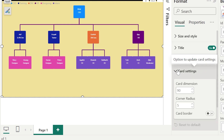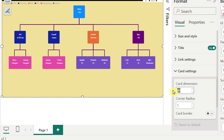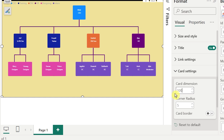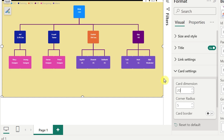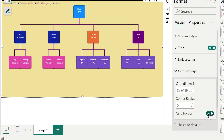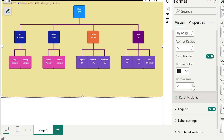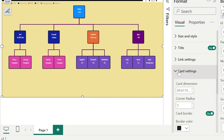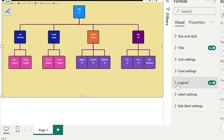Now let us go with the Card Settings. The cards are the boxes you see for each person. You can change the card size — making it 100 will look bigger, making it 20 will look smaller — it's up to you. You can also add a card border with a specific border size, which will look more interesting. Card settings are now completed.